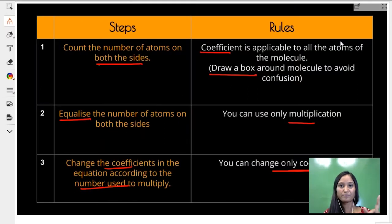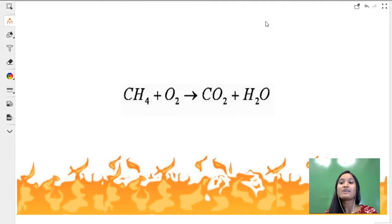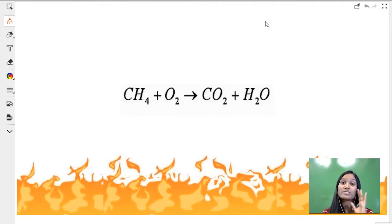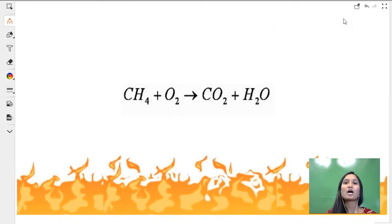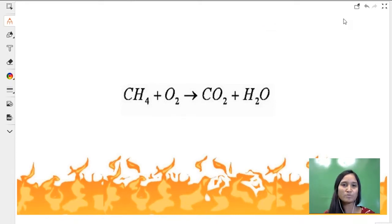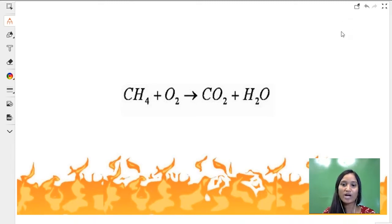You have an equation on the screen right now. Let us try implementing these three steps and three rules to balance this equation within one minute. Let me guide you how to balance, because this is the first practice question.